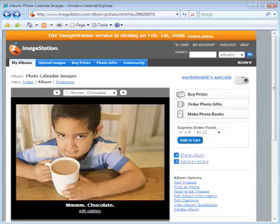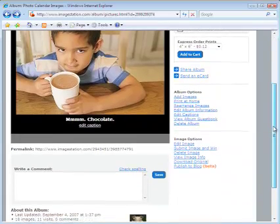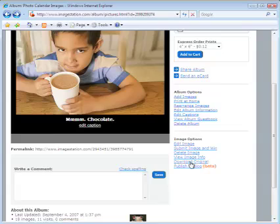So that's what I want to download — the full resolution original. In order to start downloading, I have two options: I can either click on the picture here to get to the download images page, or I can scroll down and under image options there's a link called "download original."